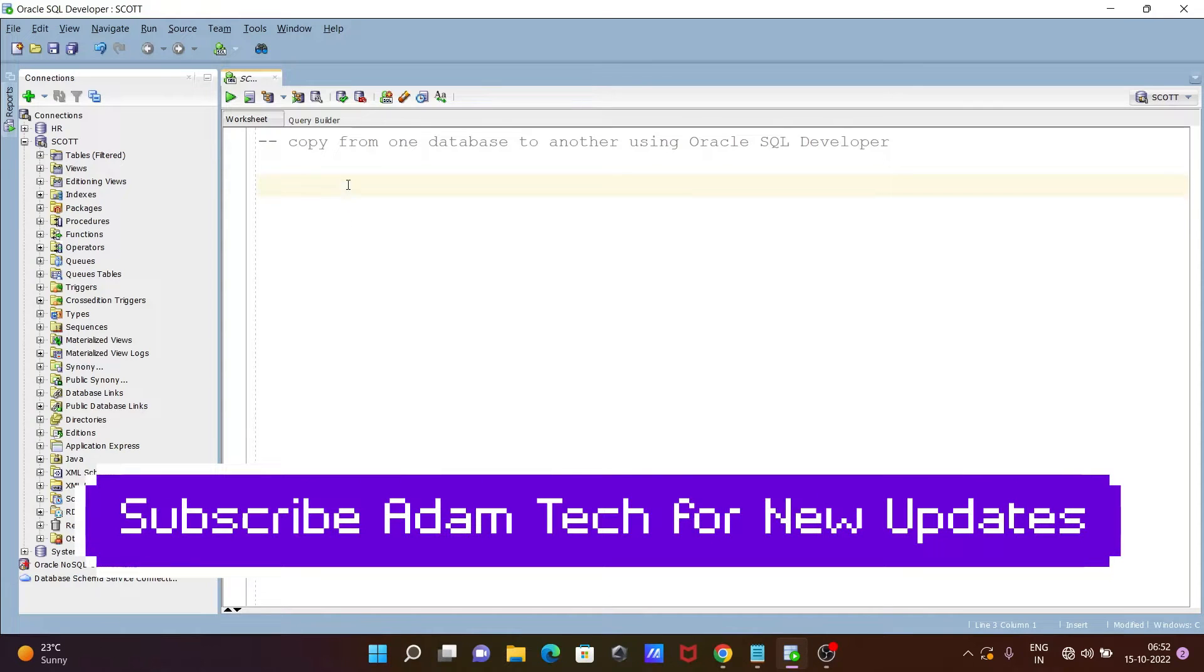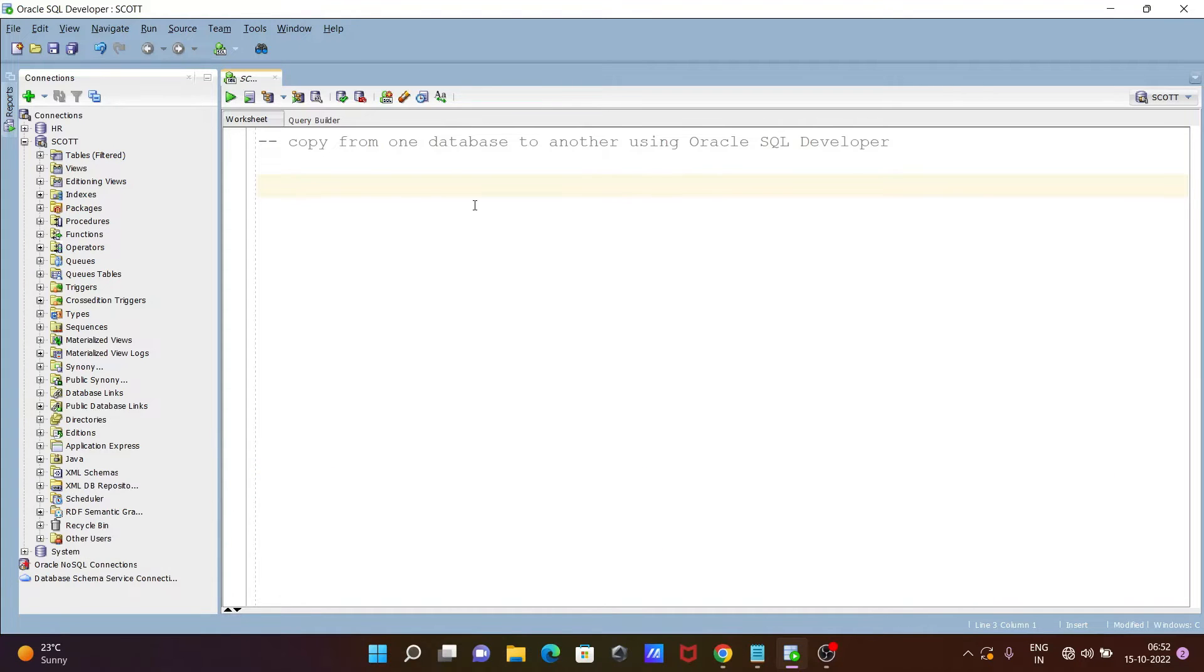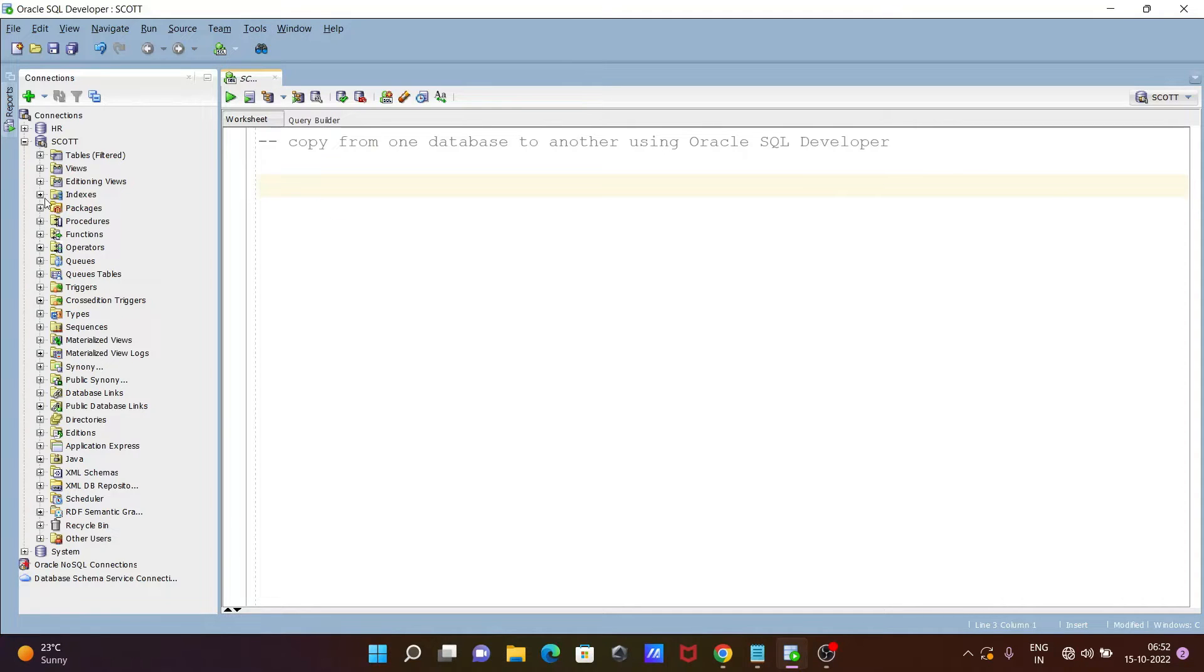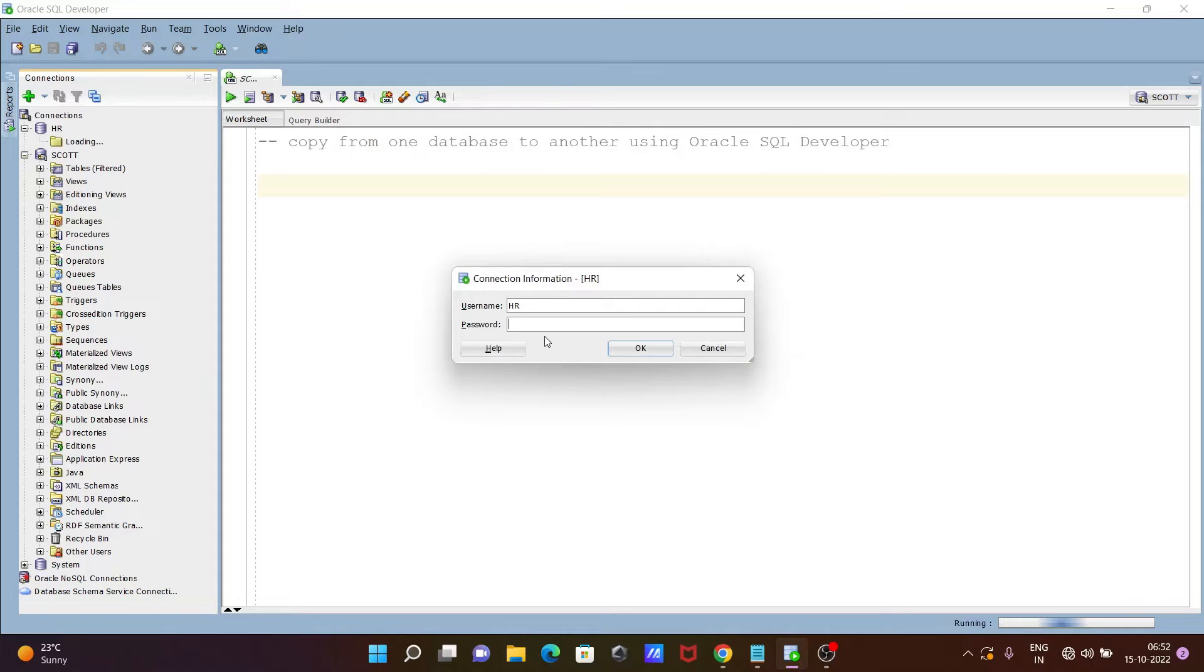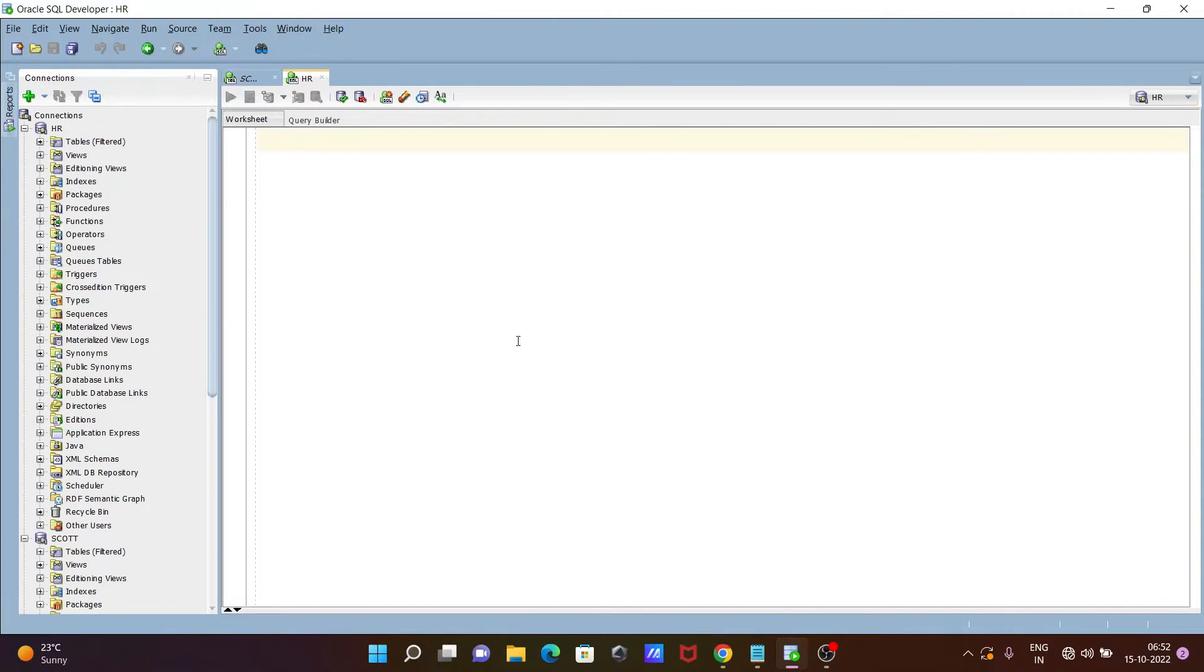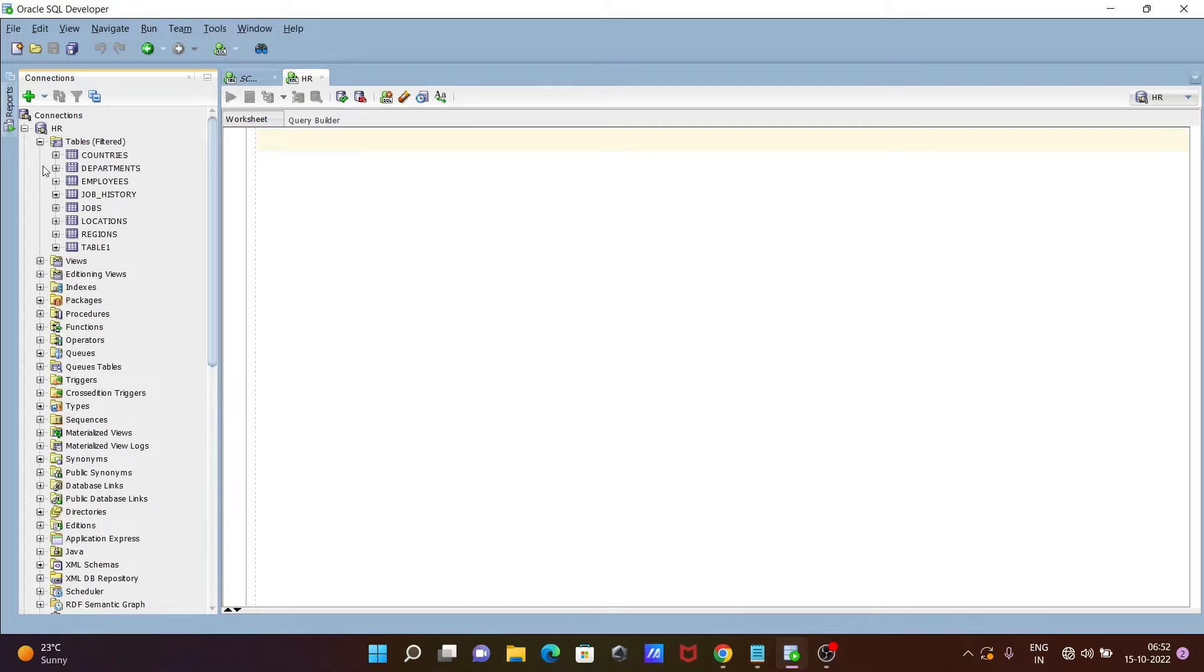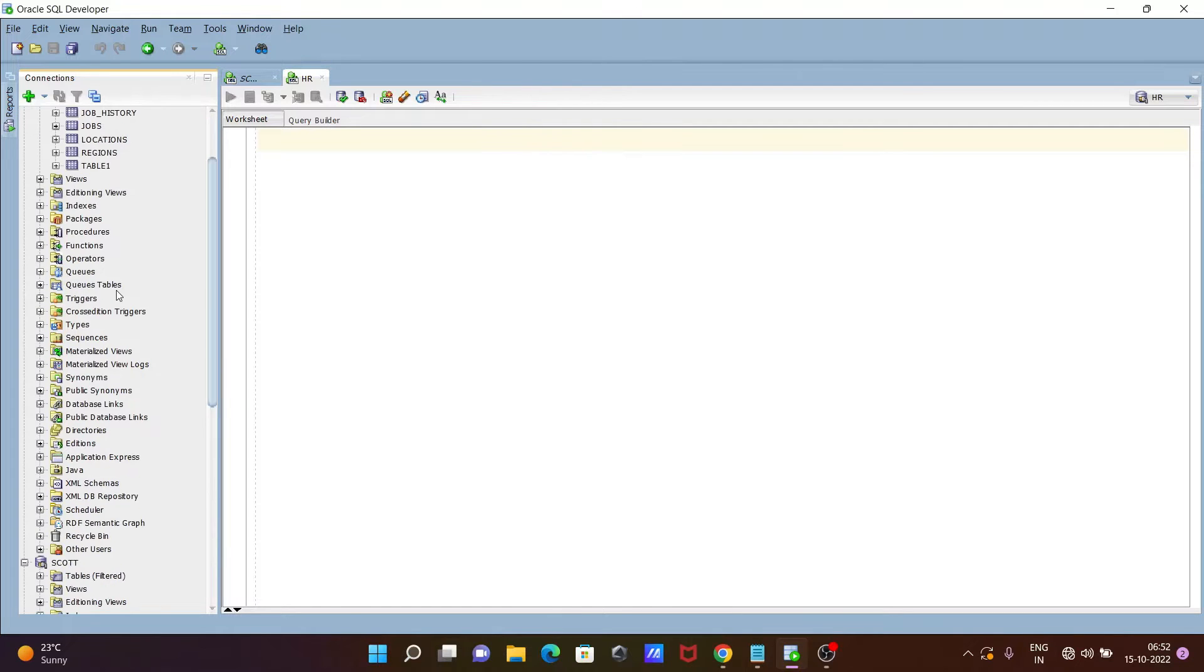I'm going to discuss how to copy from one database to another using Oracle SQL Developer. For this, we need to go on the Tools. Here you can see this is the HR schema I'm going to login with, and these are all the HR tables that I'm going to move.